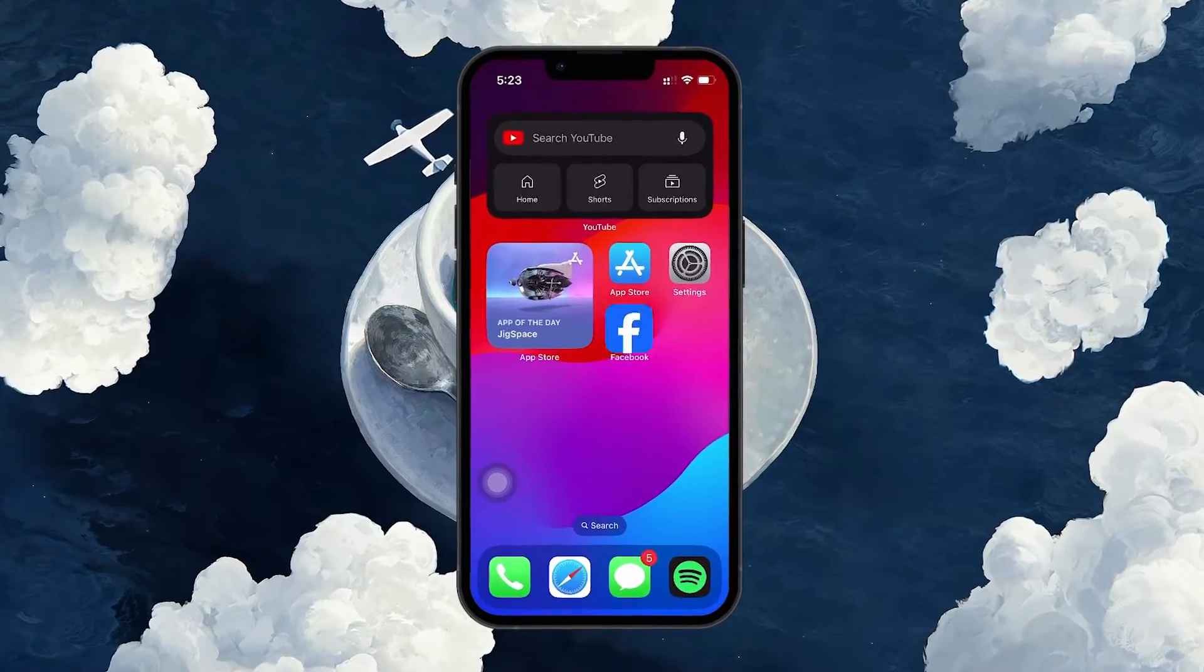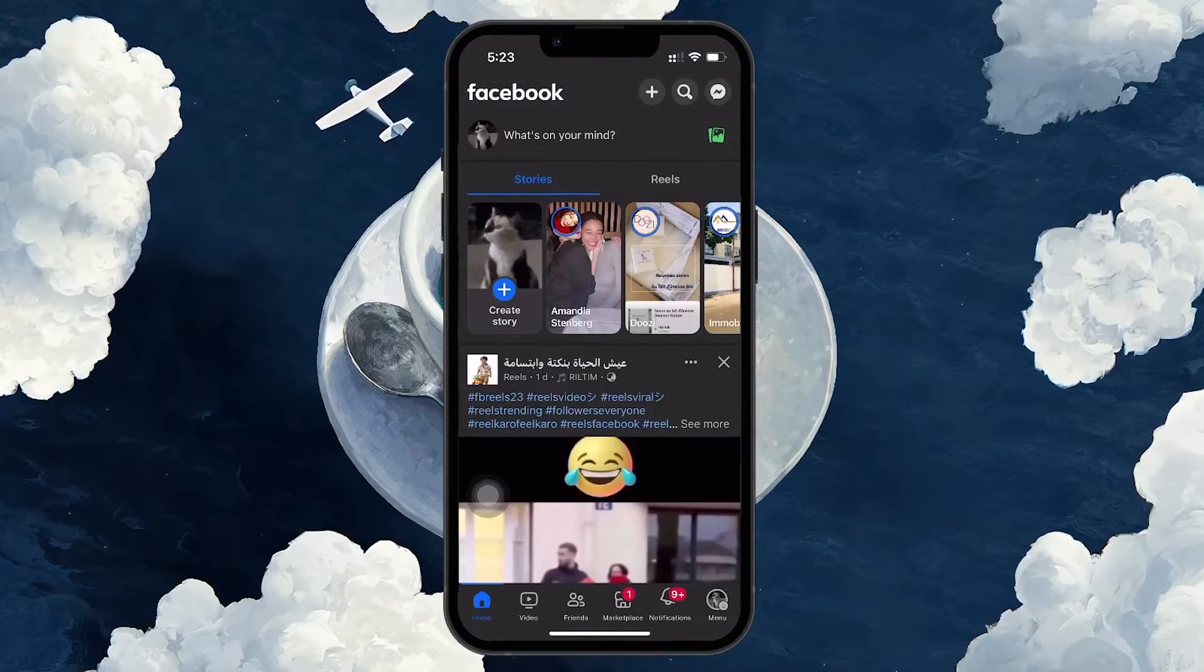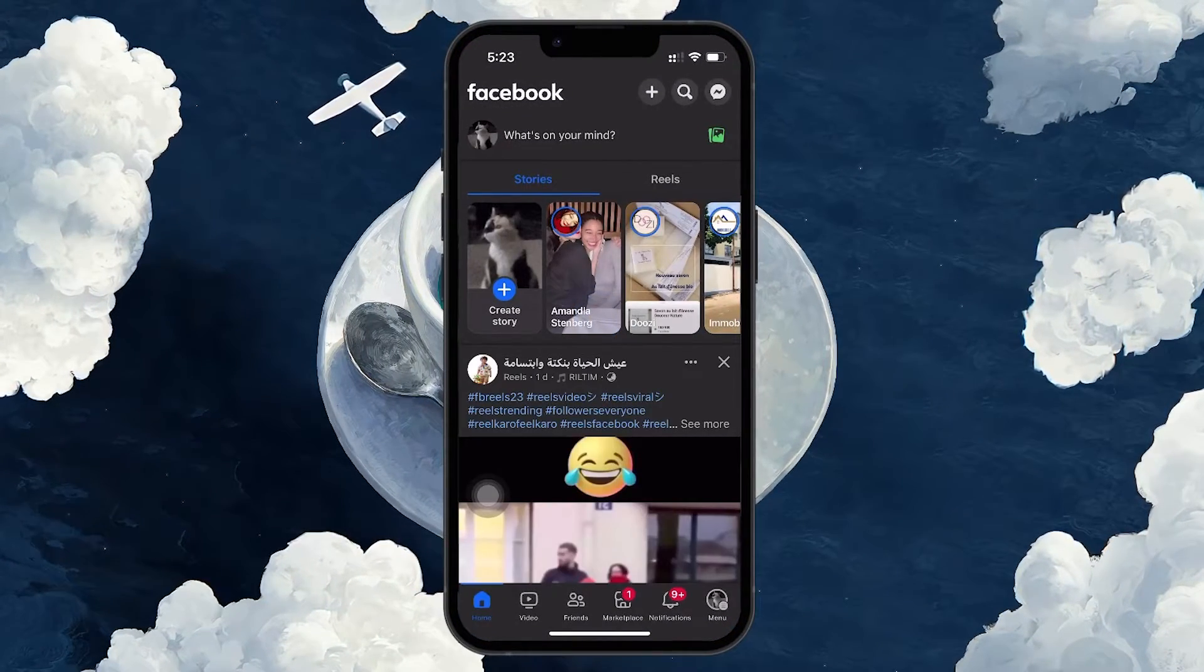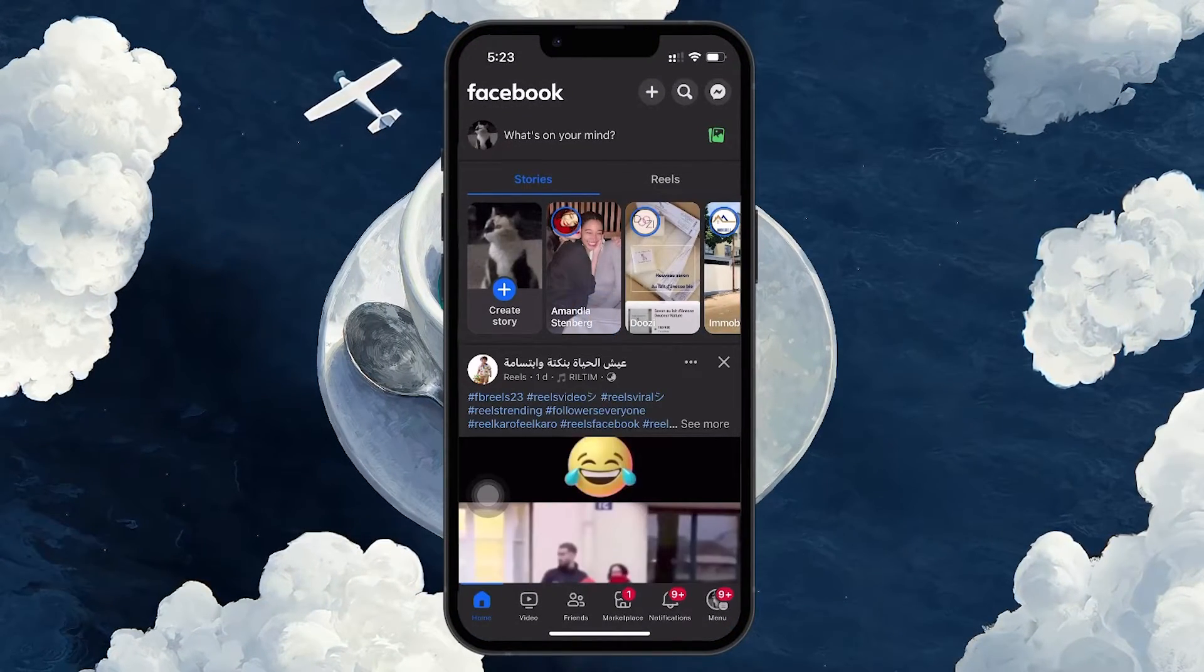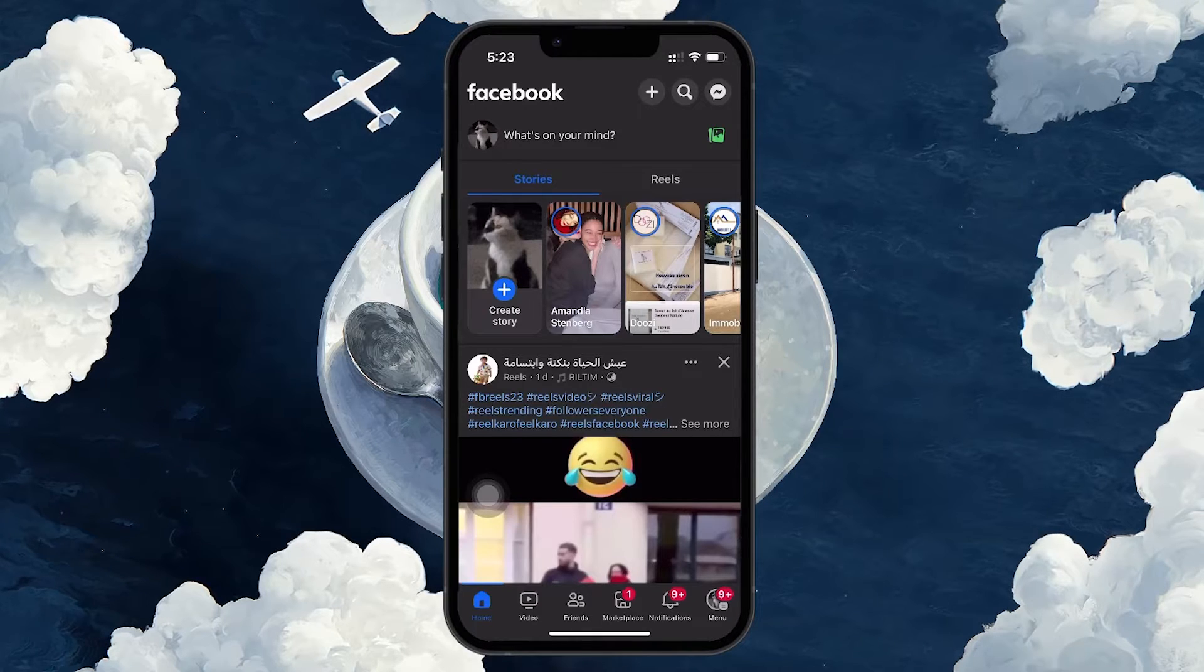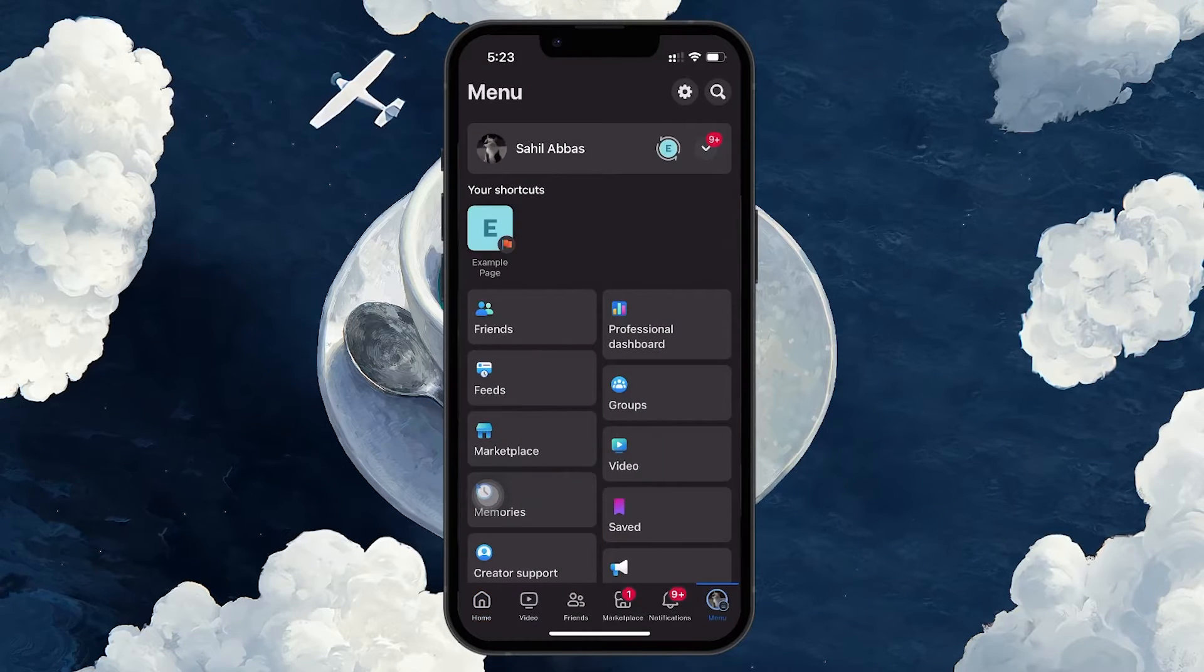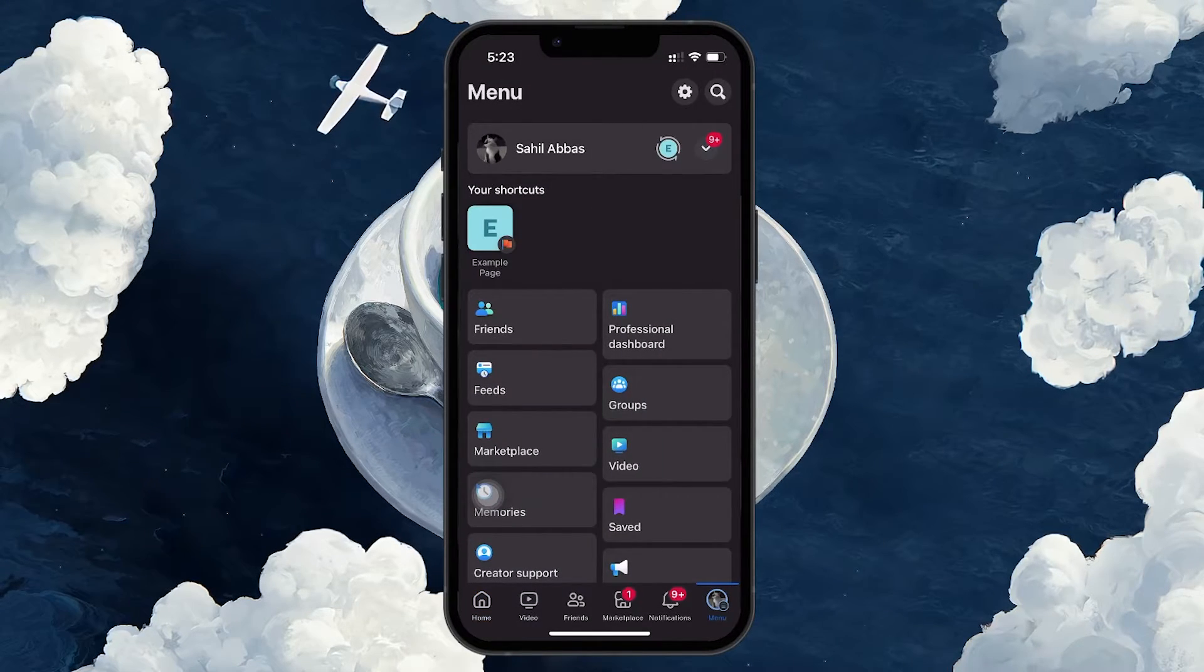To start, open your Facebook app and head to your homepage. From there, look at the bottom right corner and tap on the three horizontal lines to access the menu.